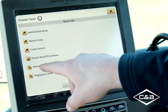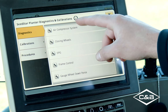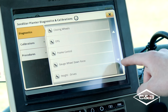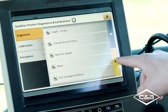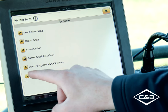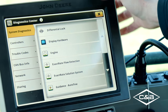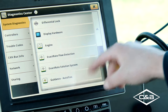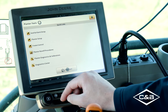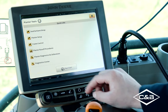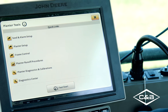Moving into planter diagnostics and calibrations — if you're having any issues with your planter system you can go in and do some diagnosing on the fly. The diagnostic center is our last quick link in the planner tools tab. At the bottom we also have the fast start menu where you can enable fast start. This was the quick overview of the planter tools quick links tab — this is where you go to adjust anything you need on the planter and setup.